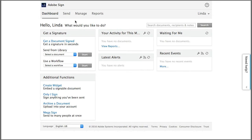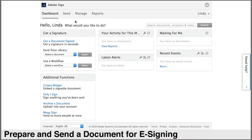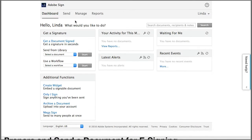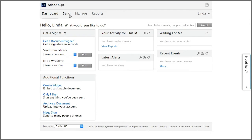In this tutorial, I'm going to go through the basic steps to prepare and send a simple document for e-signing. So from your home tab, click on either the send tab or you can just click on get a document signed.